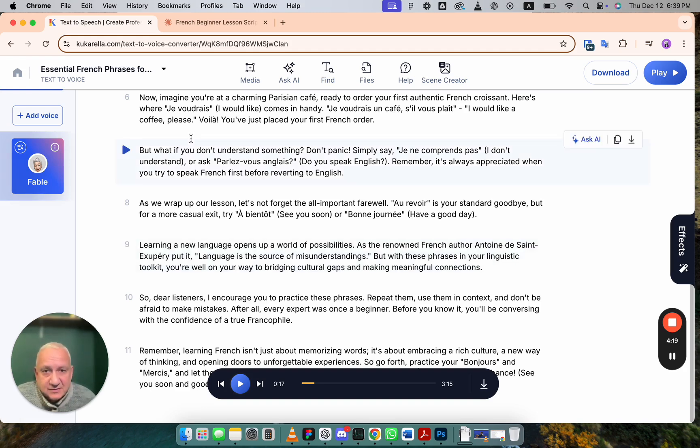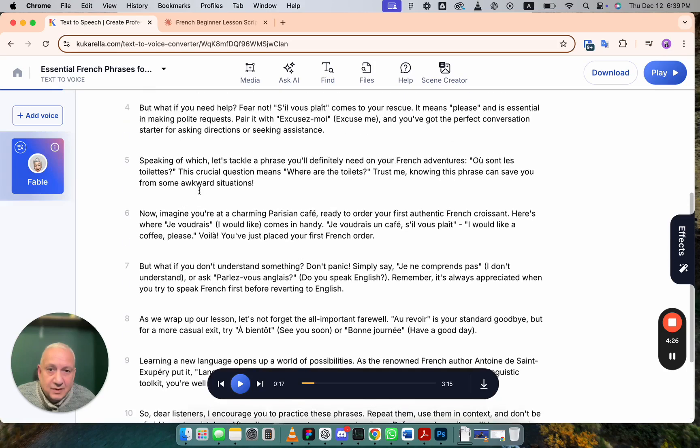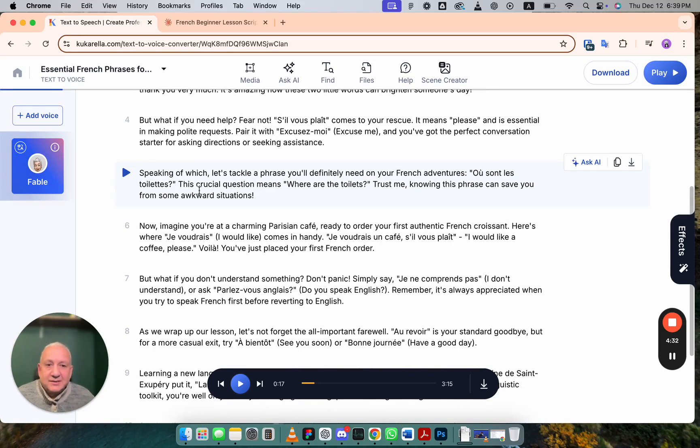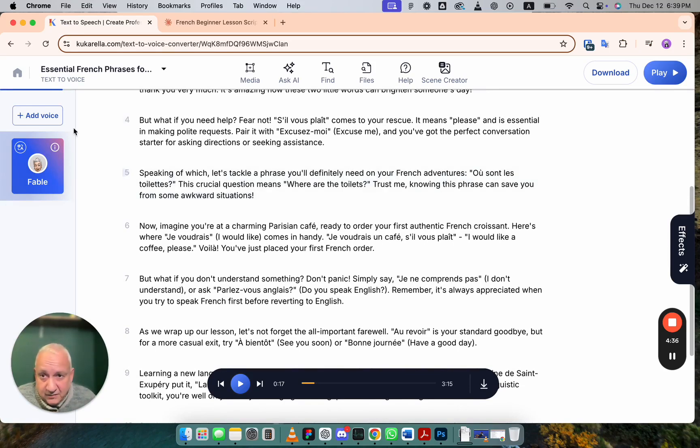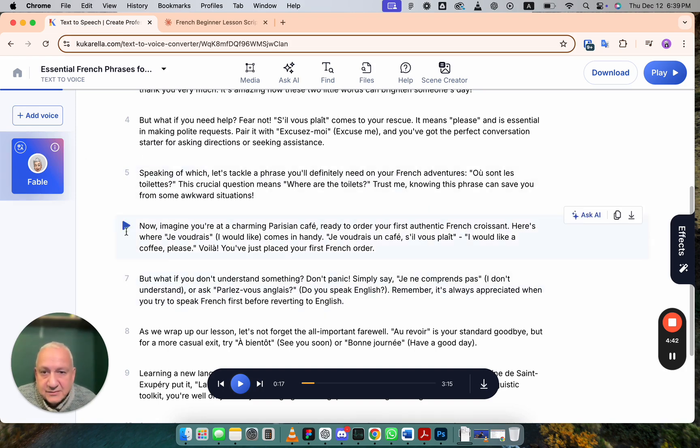Not only that, when you create a text for voiceover in Kukurella, the system assigns a voice. And as you can see, there are some phrases which combine English and French words. This voice can read them both as native speaker. Let's listen to a couple paragraphs.